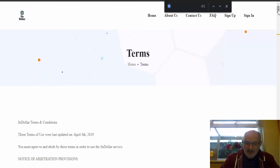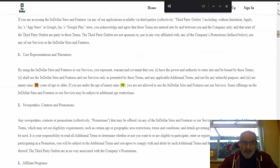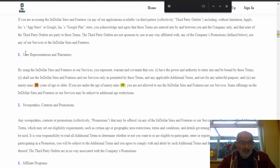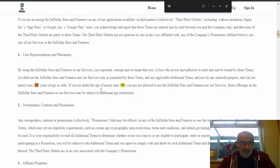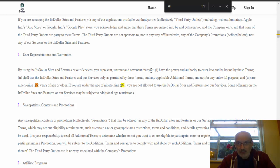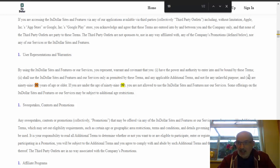So if I just search, we do an F1 and we search 99. And as you can see here, under the user representations and warranties, it actually says, by using the ItsDollar sites and features of our services, you represent, warrant, and covenant that you, and it says this is what you have to do. And number three, it says, are 99 years of age or older.